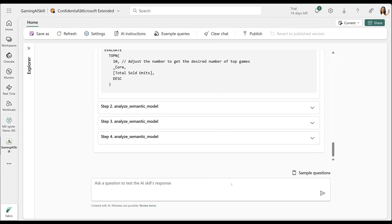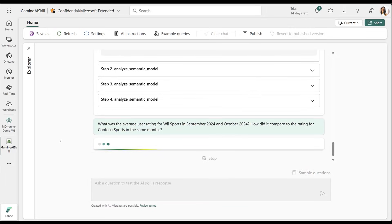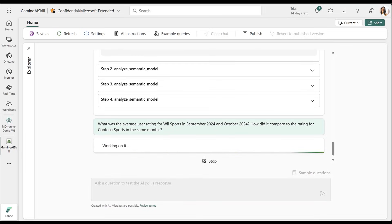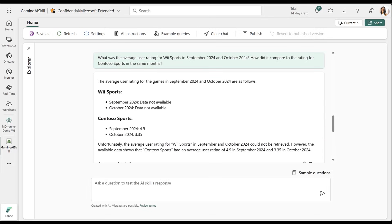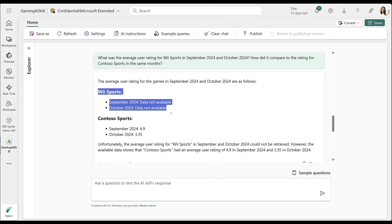Now, I can ask questions about multiple data sources, with the AI skill selecting the best sources to answer each question. I'll start by asking about the average user rating for Wii Sports and our game, Contoso Sports. This query uses my KQL database.